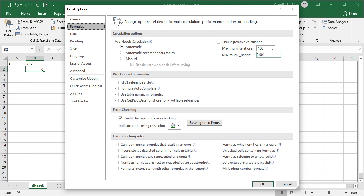The default maximum change is 0.001. So the Goal Seek will be accurate to this fraction, but if we want to force Excel to find a more precise solution, we can adjust the maximum change to a really small number. So let's put in some extra zeros.